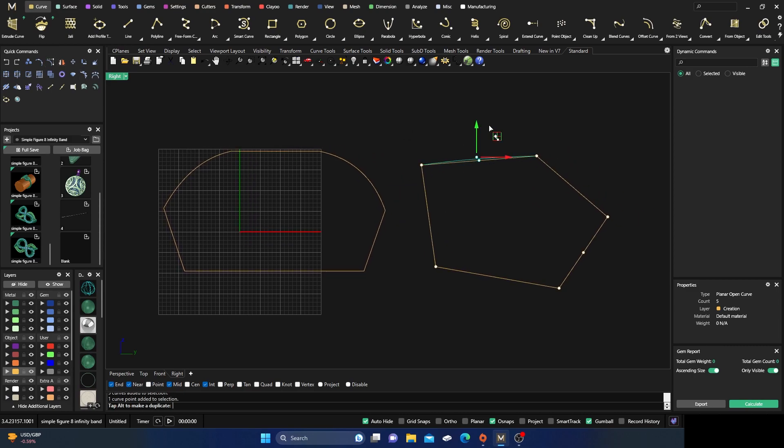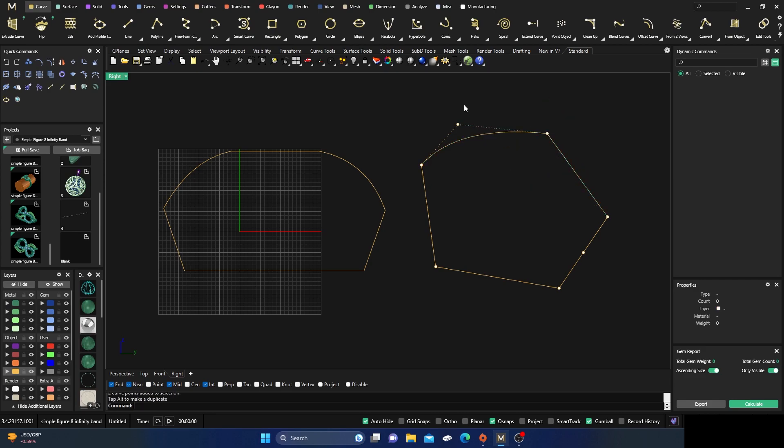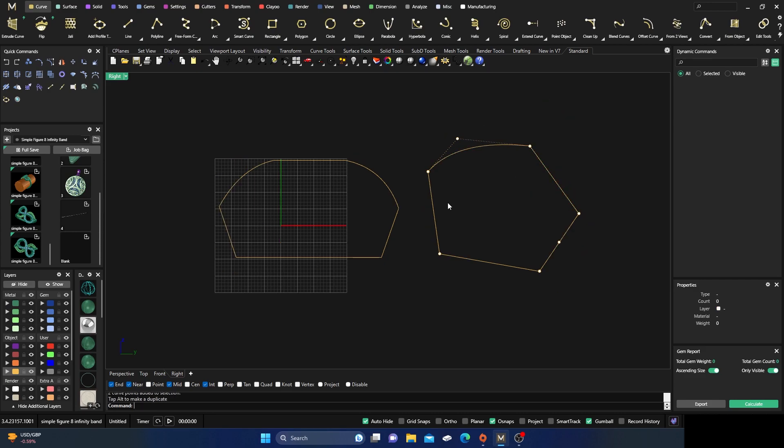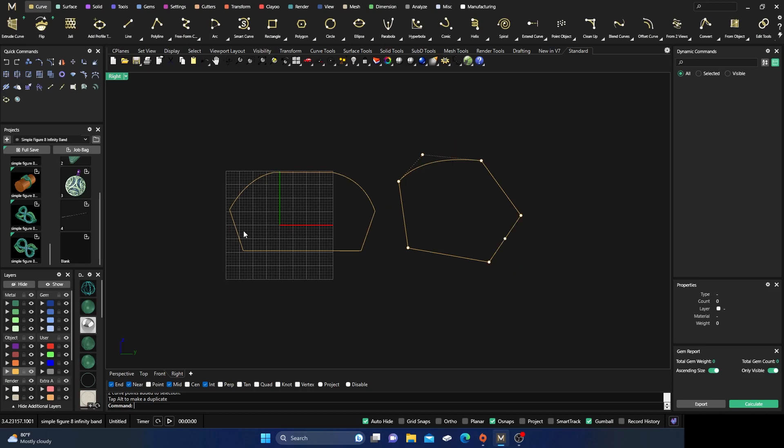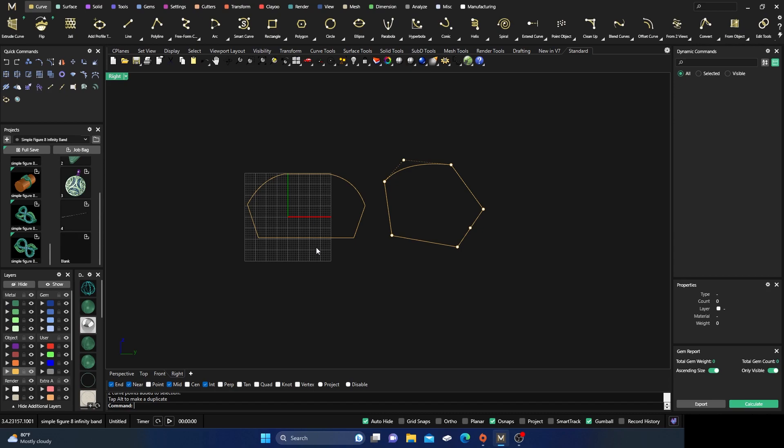And then you can manipulate these however you want. So hopefully that gives you a little idea. It's kind of useful, especially when you're doing certain things that you want to manipulate or go back and change after you draw the entire shape out.